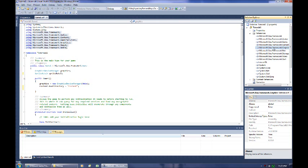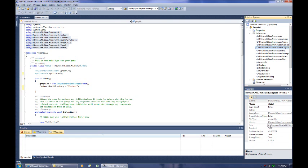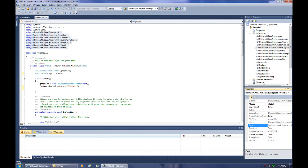These references are basically pointing to DLL files. If you don't know what a DLL file is, it's a dynamic link library and it's basically a file that contains code that someone else has written and compiled. From there you can access that code and use those functions and all the stuff that's been created, pull that into your application so you don't have to rewrite it yourself.